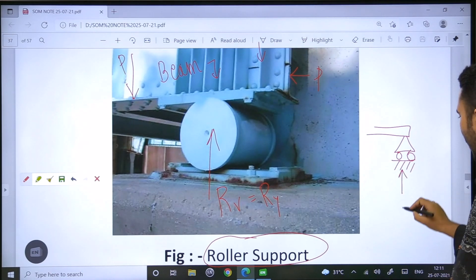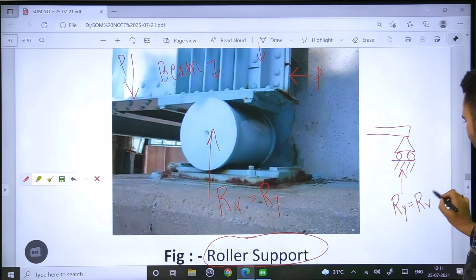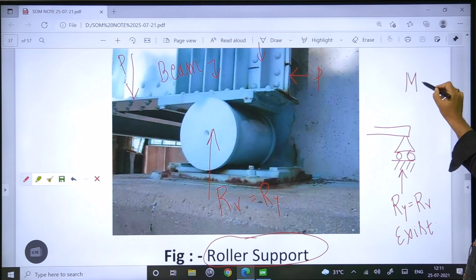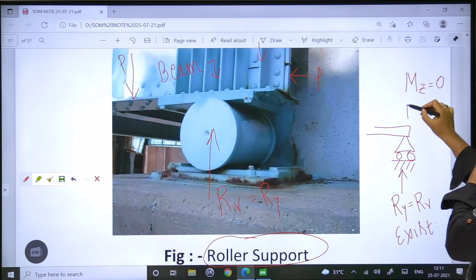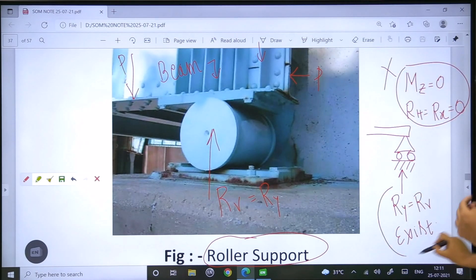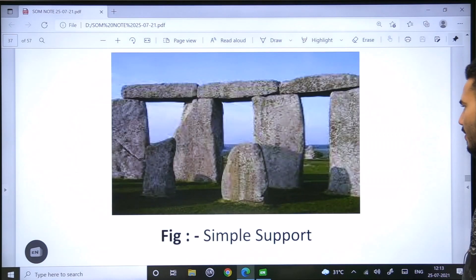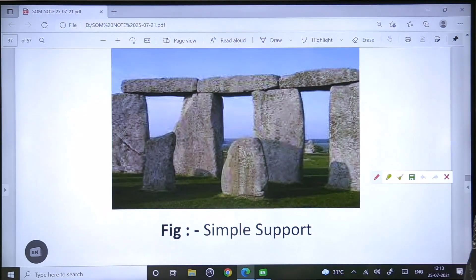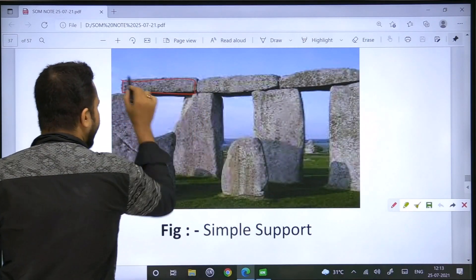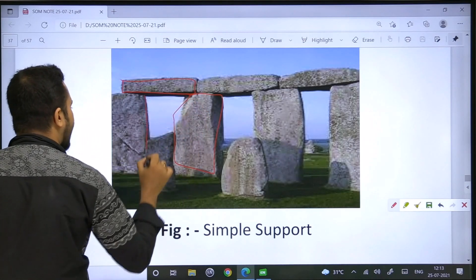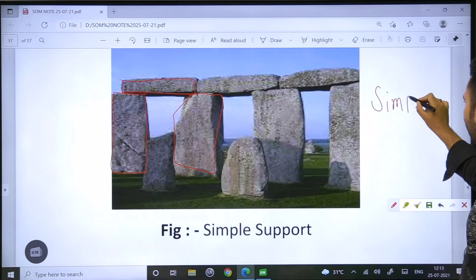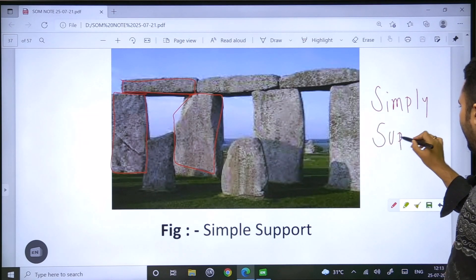That is only one reaction that exists for the roller support. There is no horizontal bar reaction R.x. The roller support has one reaction — vertical only. The type of support is simply supported.